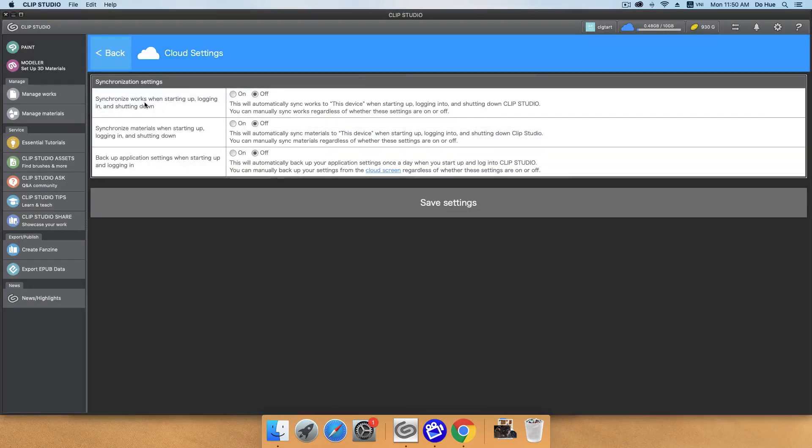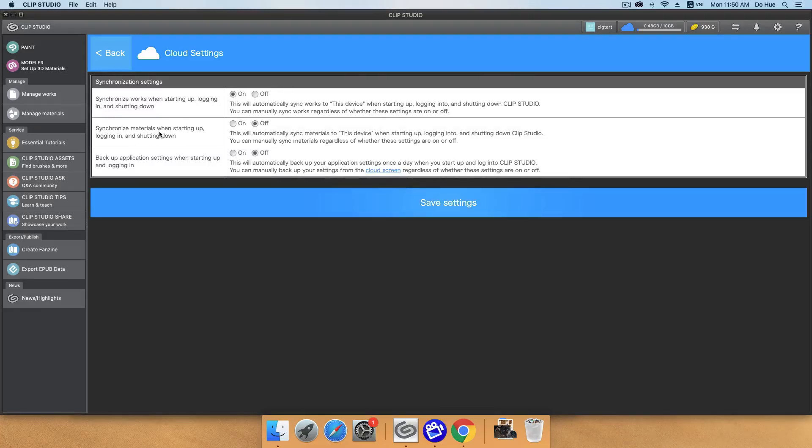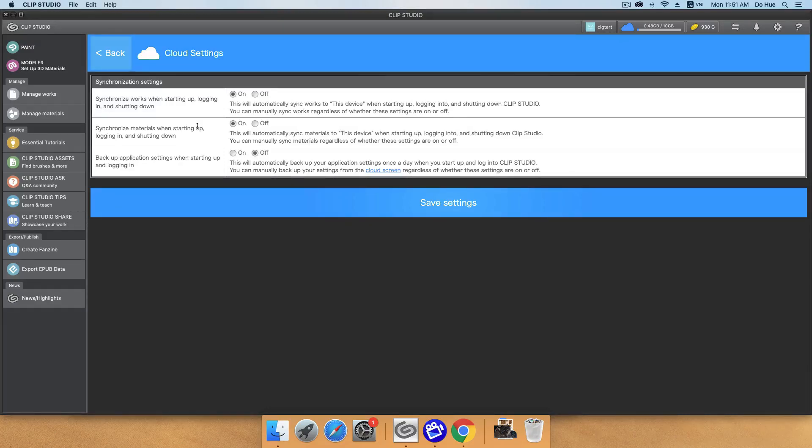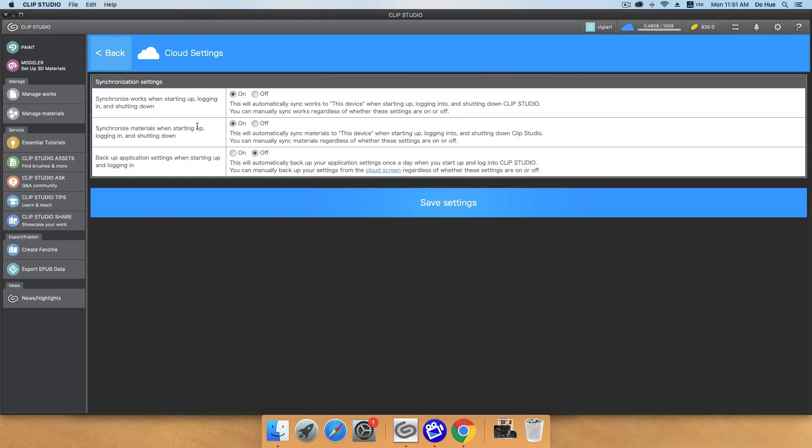So if you want to sync your work, you will click to on. If you want to sync your material, you will click to on. However, I have to say that the materials in here, which will be synced and which is not. Only the material that you create by your own will be synced to the cloud. If there is a material that you download from the Clip Studio assets, that means you download from other artists, that are not synced.